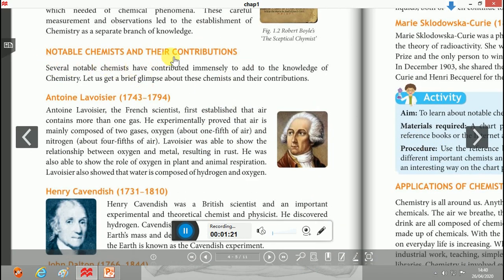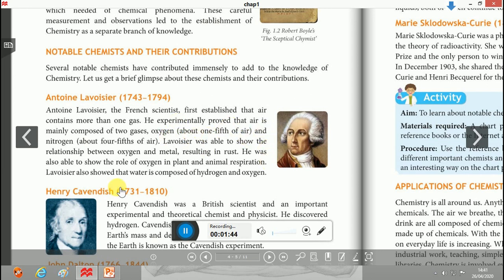Today we will discuss some notable chemists and their contributions. First, Antoine Lavoisier — he was a French chemist who first established that air contains more than one gas. He experimentally proved that air is mainly composed of two gases, with oxygen making up about one-fifth of air. Lavoisier also showed that water is composed of hydrogen and oxygen.